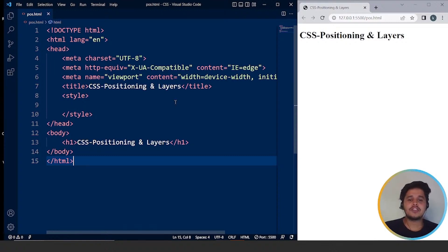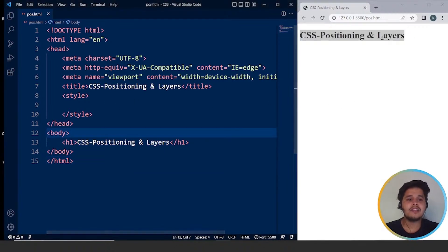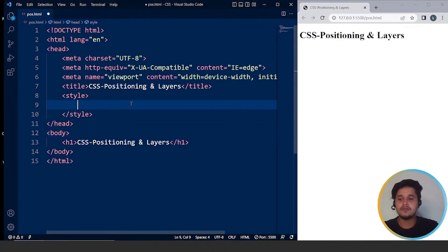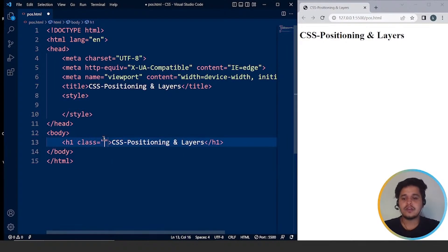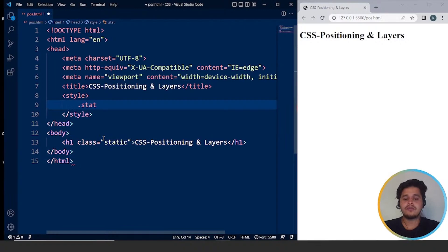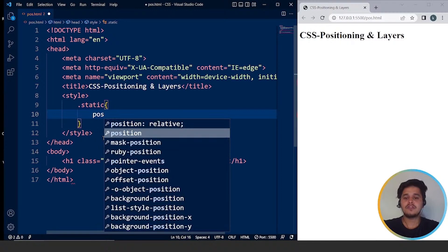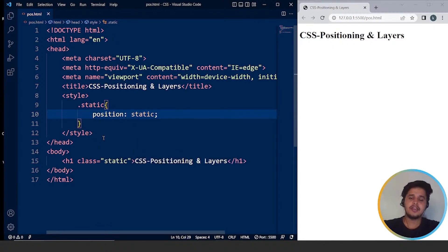Static is the default position for HTML elements. As you can see, we have a single heading on our web page — 'CSS positioning and layers' — and this is its default position. We haven't used any position property in CSS yet, but there is some gap from the top and from the left. Now we'll use a class called 'static'. We write position as static, save it, and you can see nothing changes.